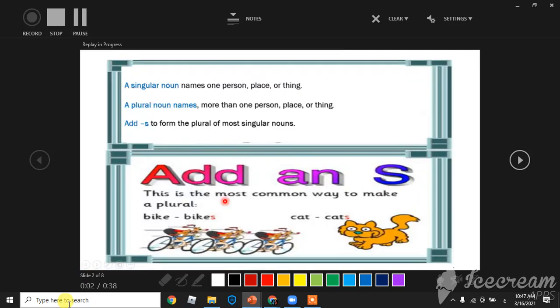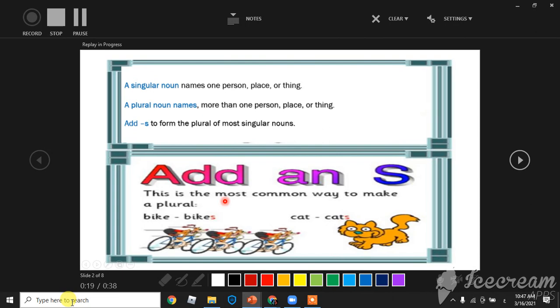A singular noun names one person, place, or thing. A plural noun names more than one person, place, or thing. Add an S to form the plural of most singular nouns.